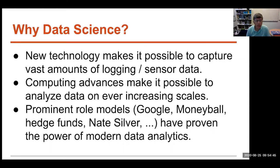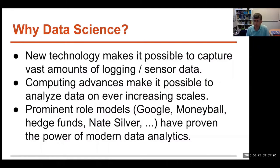Data science started getting sexy because there started to be role models in the world that you've heard about. How many of you have seen the movie Moneyball with Brad Pitt? Brad Pitt was playing a baseball executive who used data to build a winning team. The idea that data analysts would be played by people like Brad Pitt didn't exist before ten years ago. Everybody saw how Google turned data into incredibly accurate searches and tremendous amounts of money. One of the things that everyone should know about Stony Brook is that Stony Brook is the home of Renaissance Technologies.